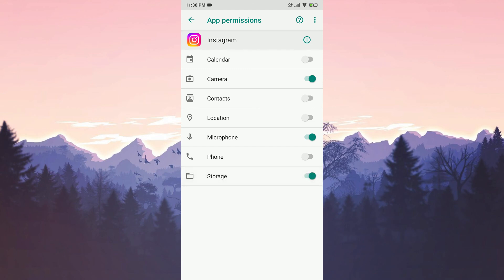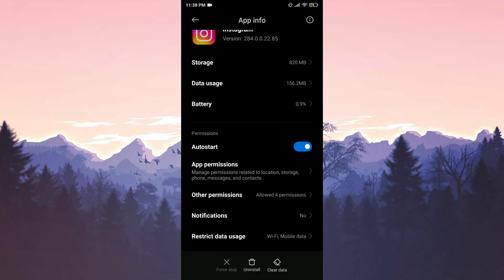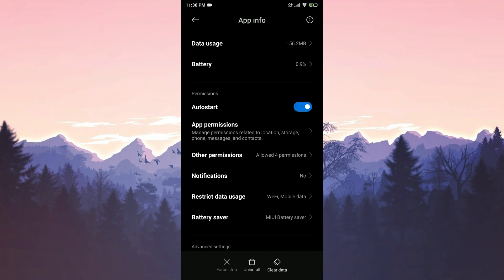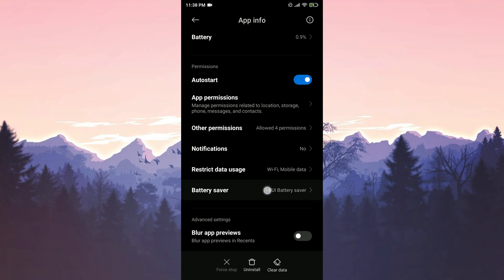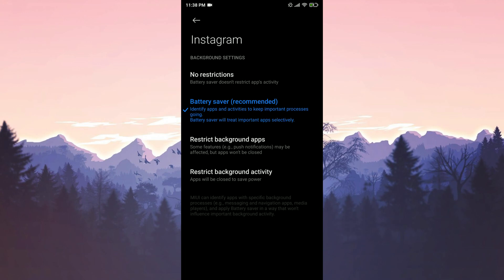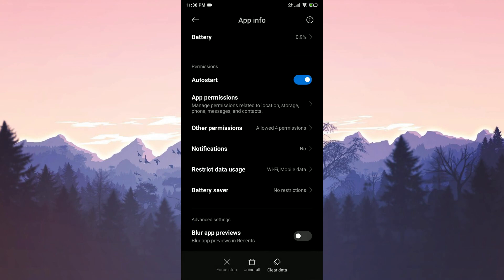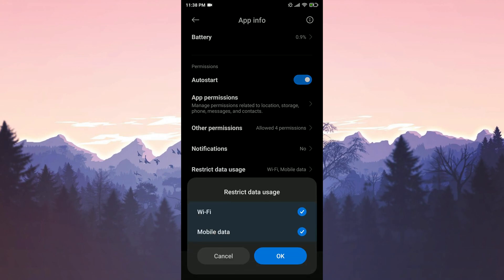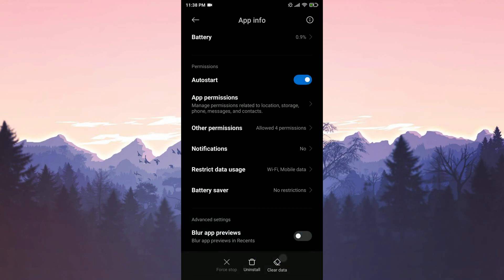We go back to the previous page and tap on battery saver. Then we tap on no restrictions. We tap on restrict data usage and make sure that both options are selected. That was our first solution.